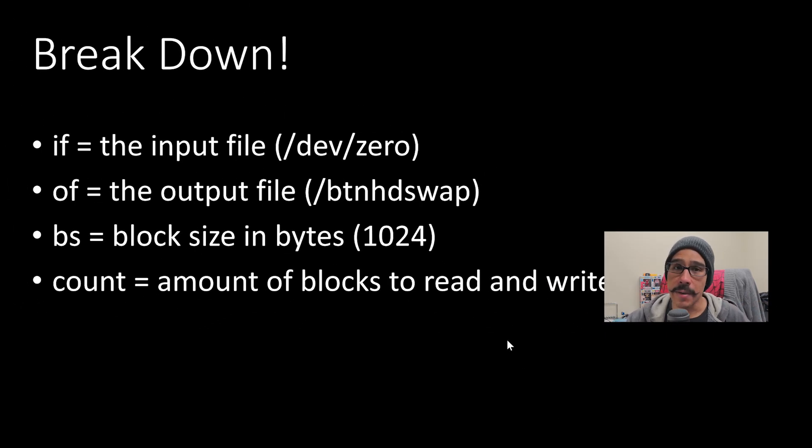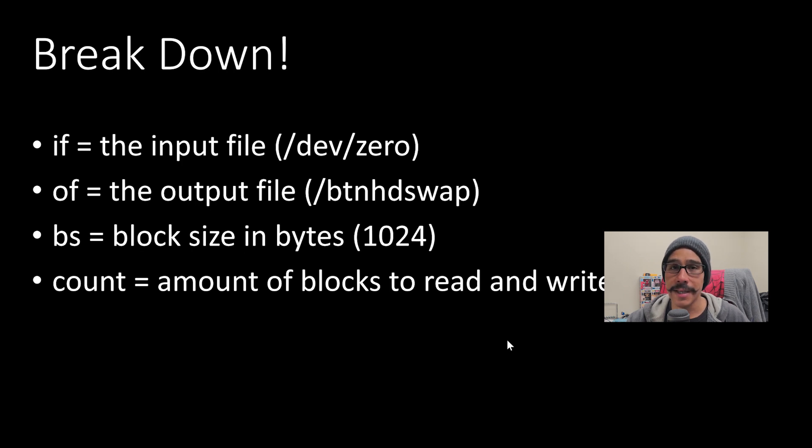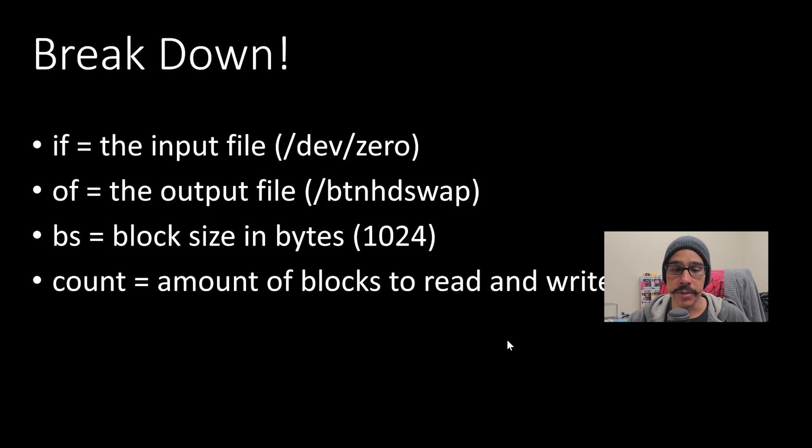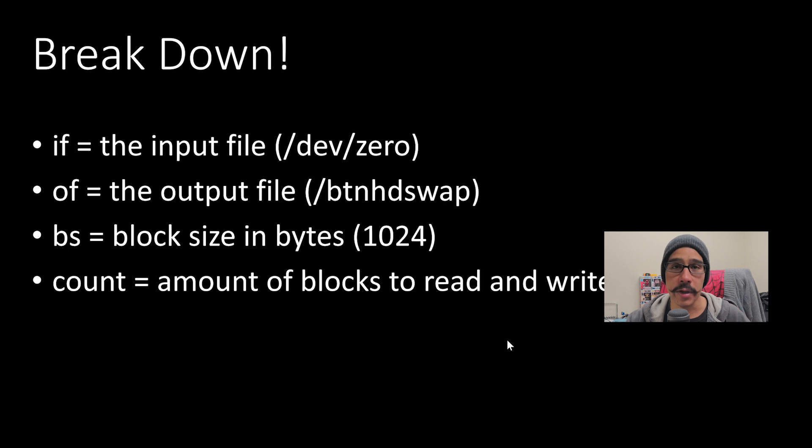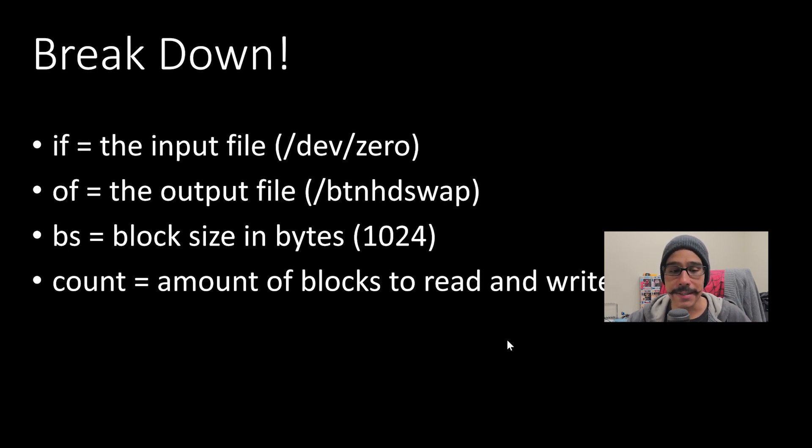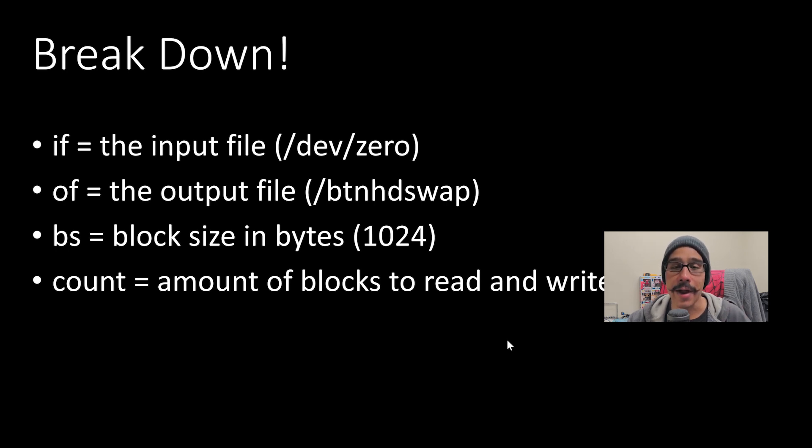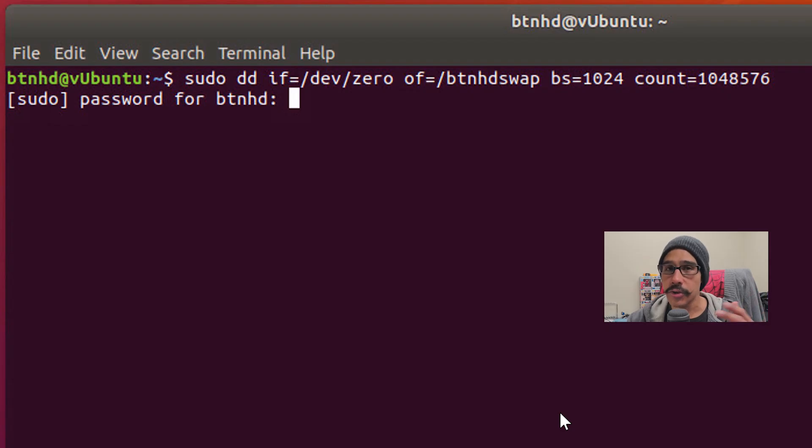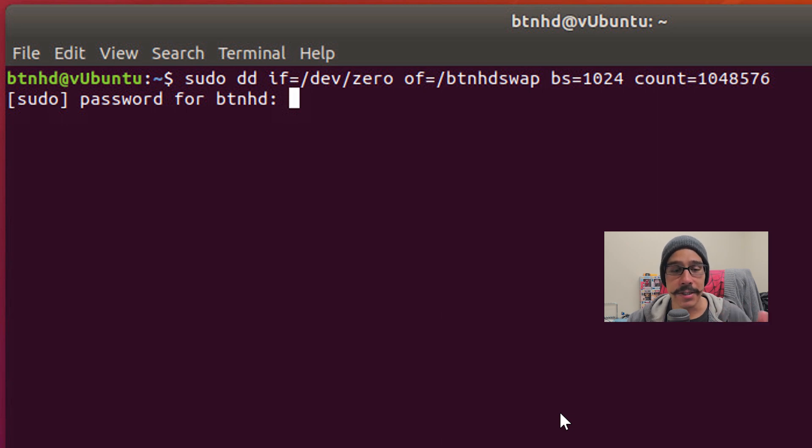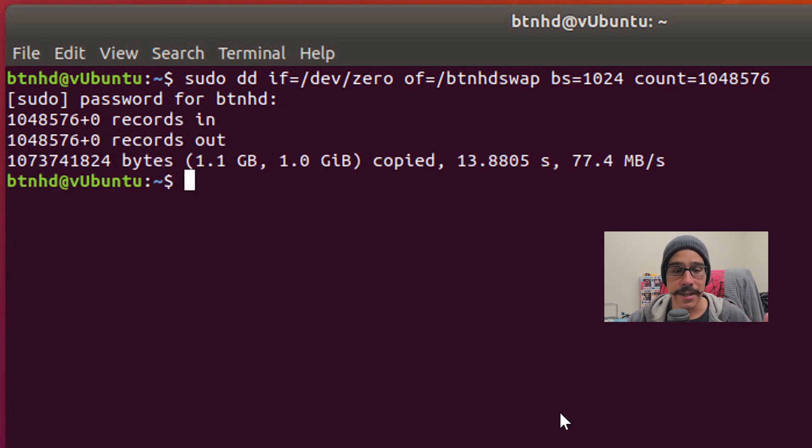So this is the breakdown. If is your input file, which this is what I'm using dev zero. And your of is your output file, which is going to be /btnhdswap or whatever name you want to give your swap. The bs is going to be the block size and I'm giving it 1024. And the count is the amount of blocks to read and write. When you hit enter, you're most likely going to need to enter your password, so enter your password and boom, done.